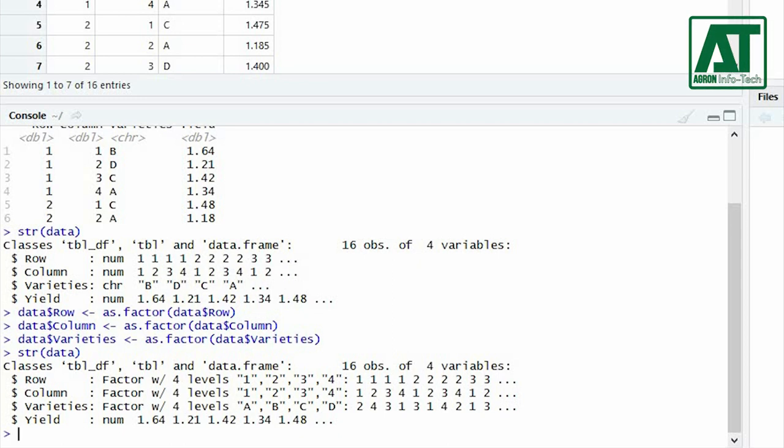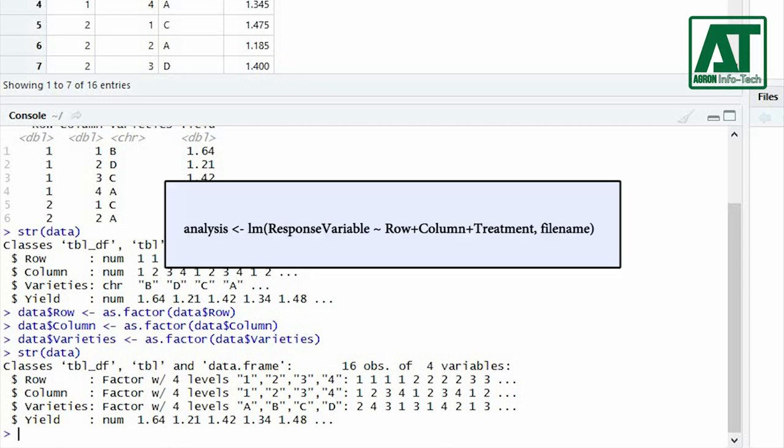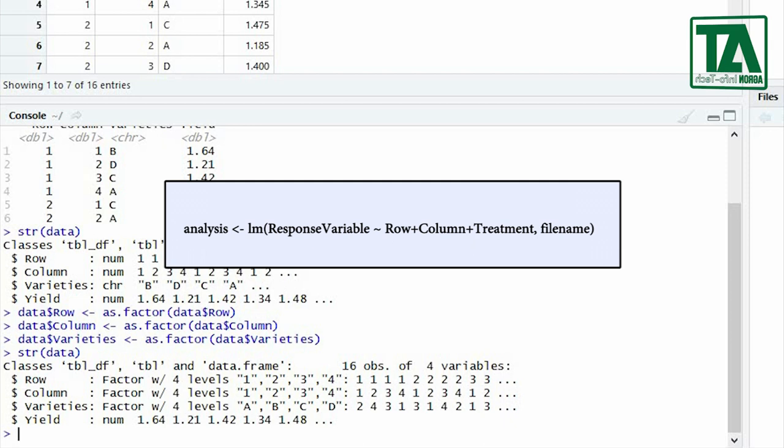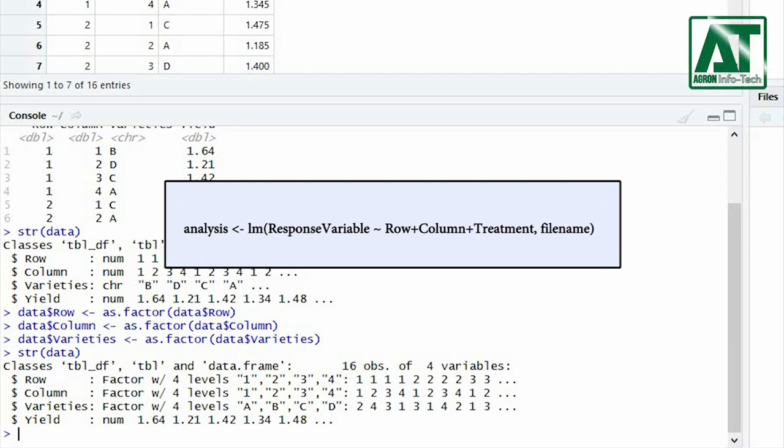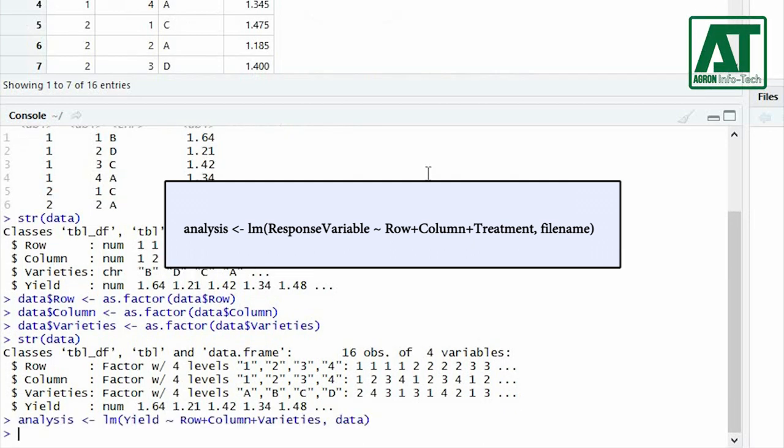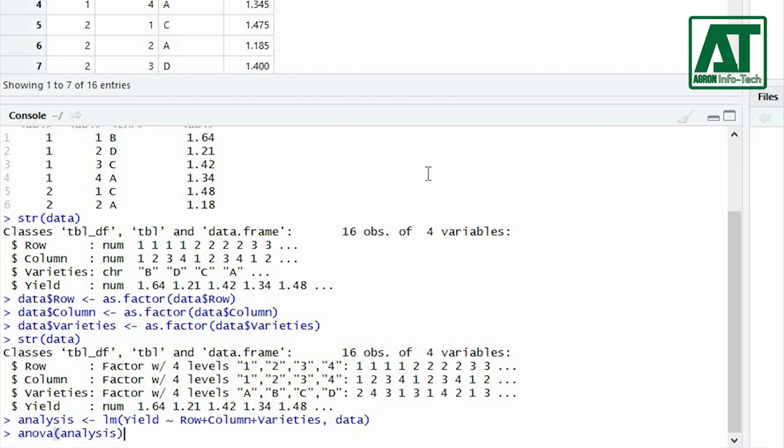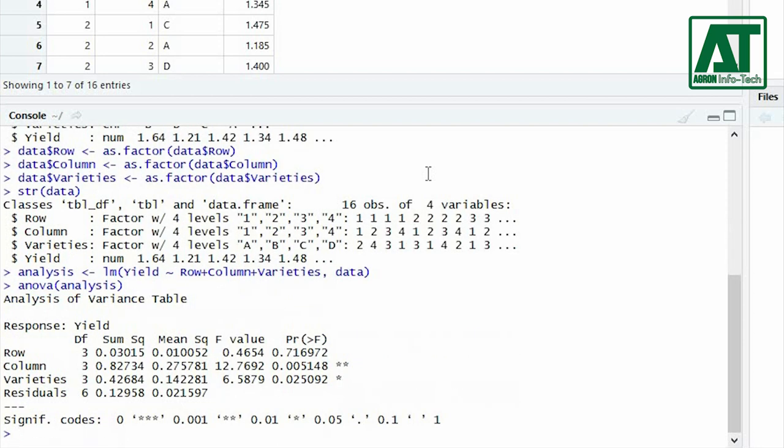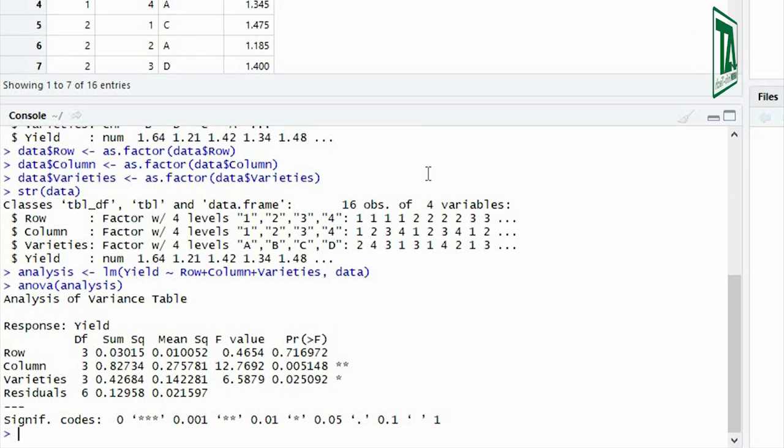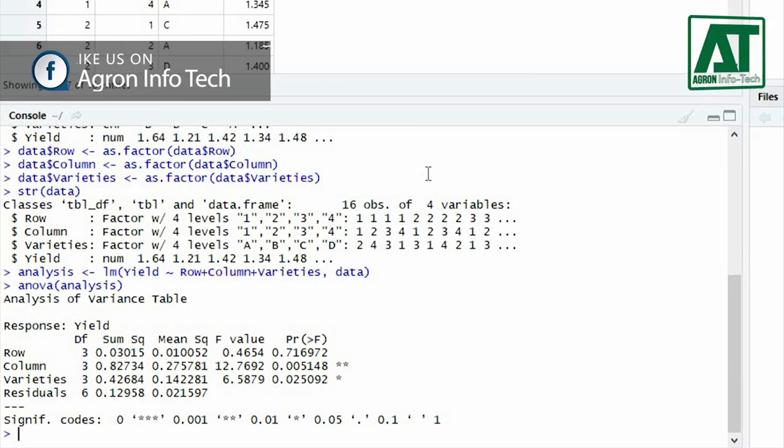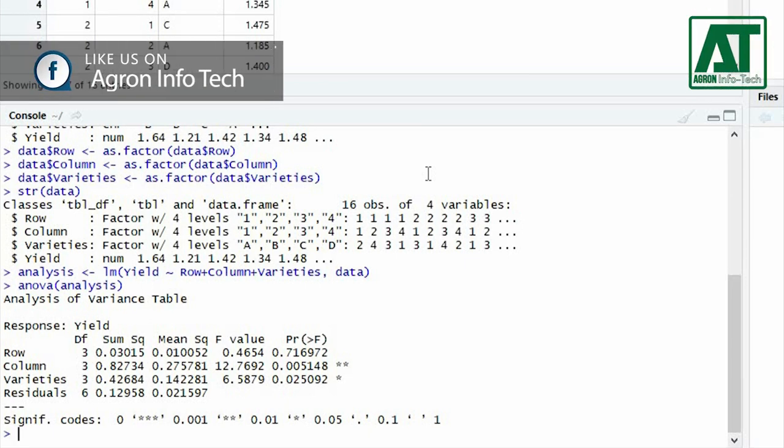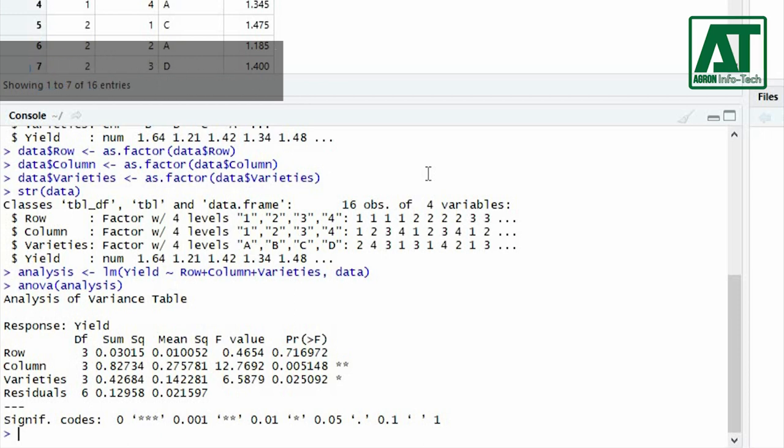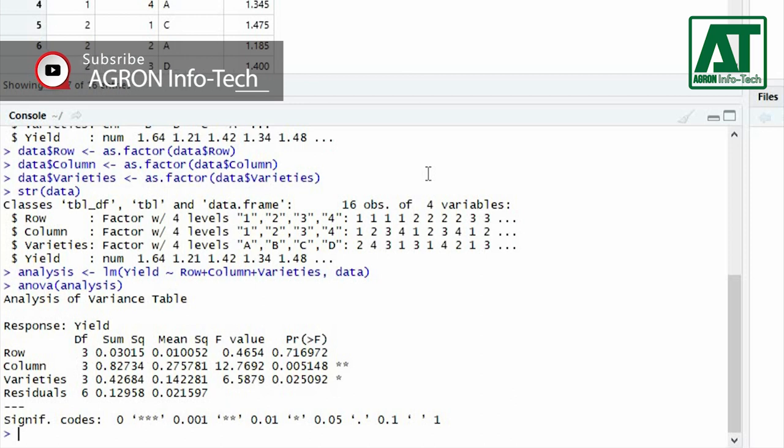Now proceed with analysis of variance for Latin square design. For this assign analysis as linear model function where yield is separated by the sum of factors as row, column, and varieties and then type the name of data file. Now use ANOVA function to get the analysis of variance information. The ANOVA table represent that there is significant variation in yield due to varieties and highly significant variation due to column blocking.